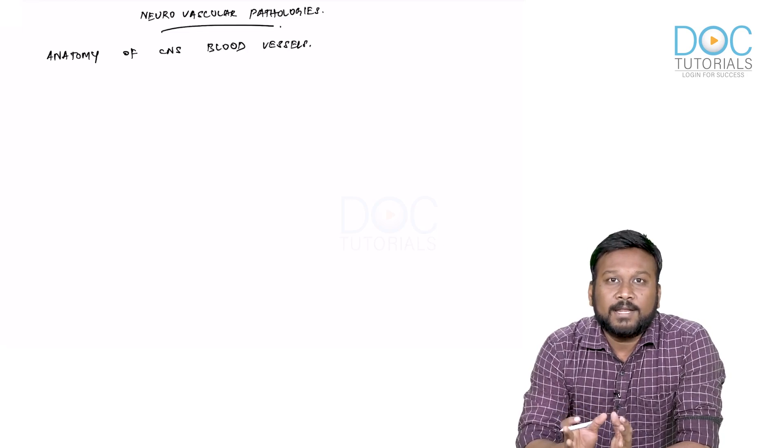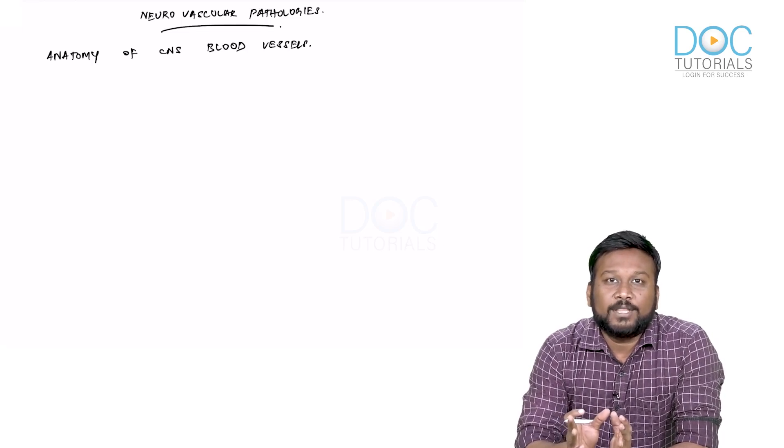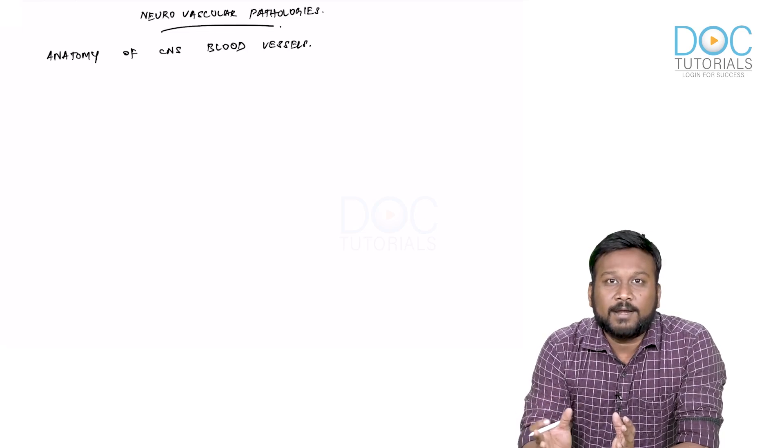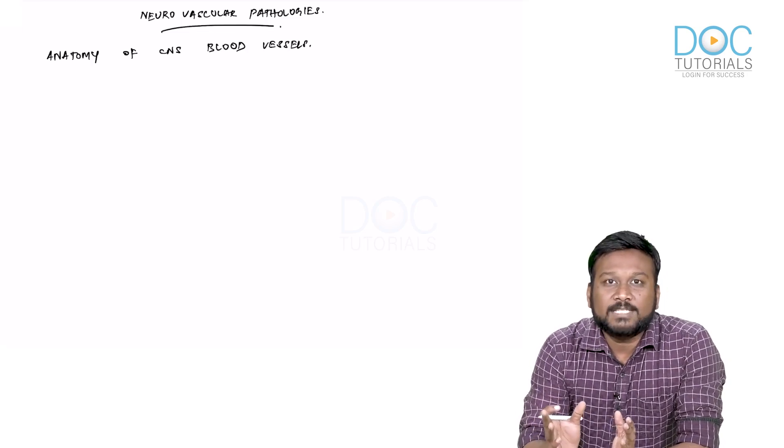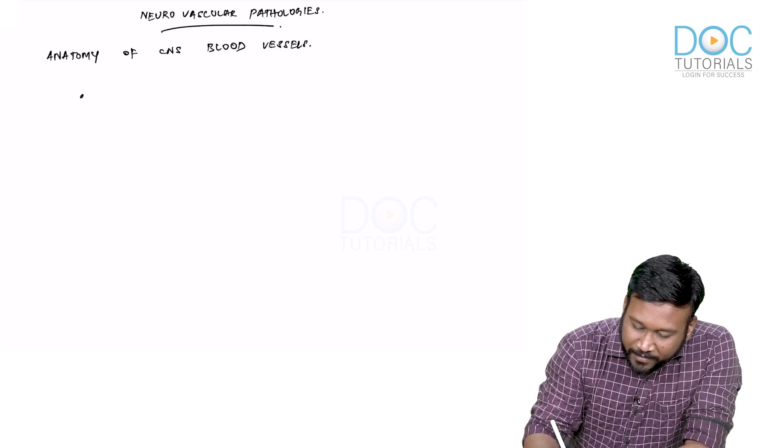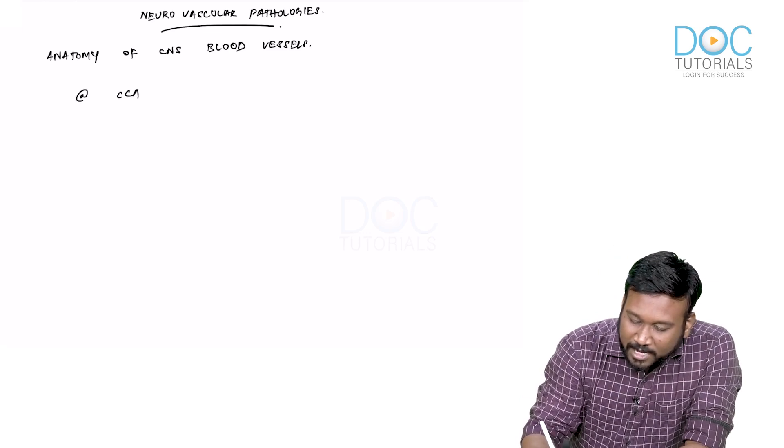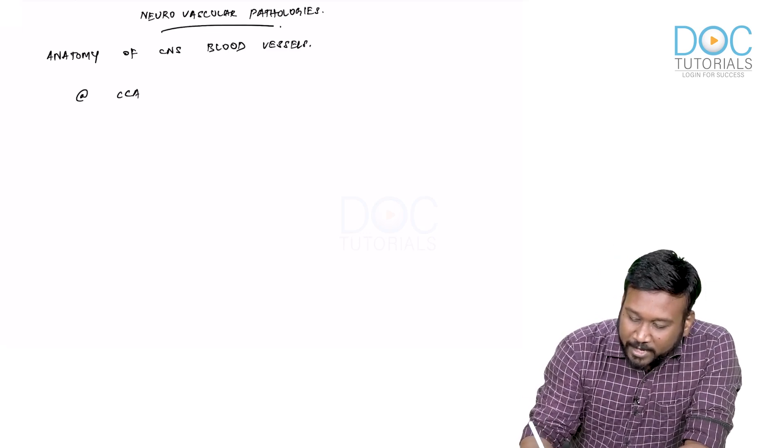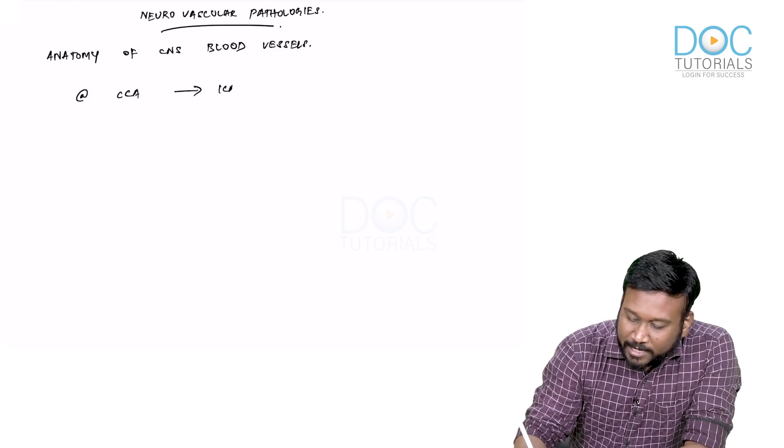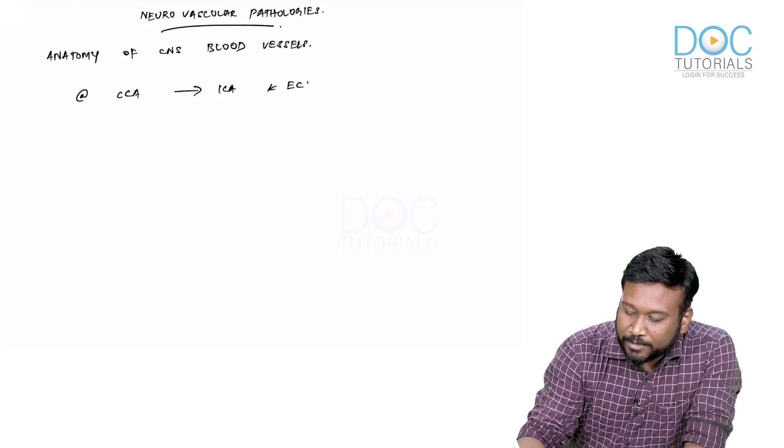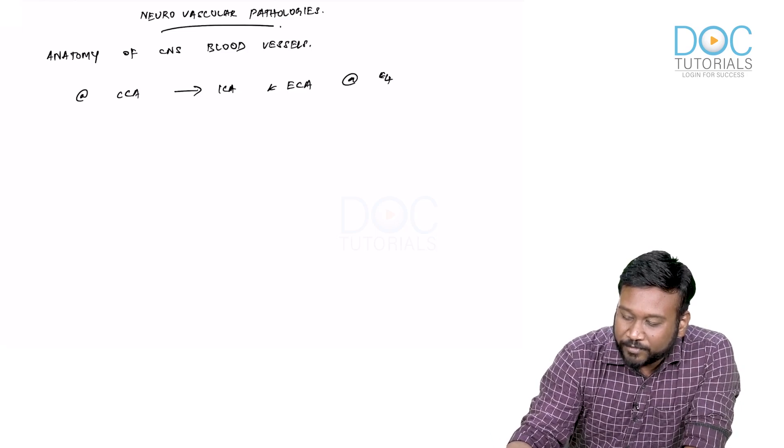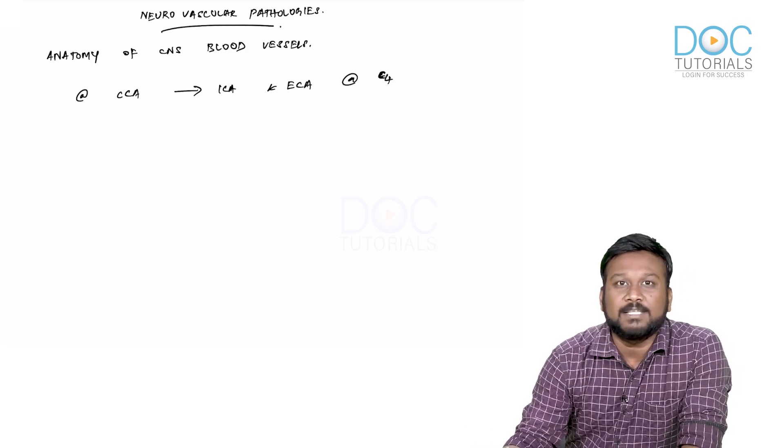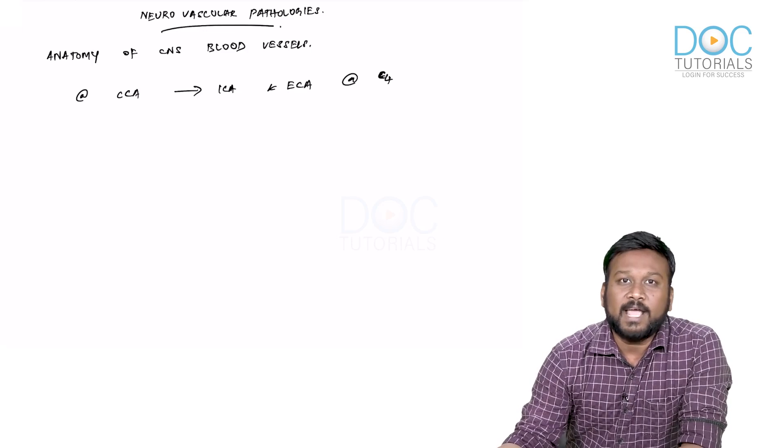The internal carotid artery is a terminal division of the common carotid artery at the level of C4 vertebra. At the C4 vertebral level, the common carotid artery divides into internal and external carotid arteries—predominantly at C4, though sometimes it can happen at C3 as well.